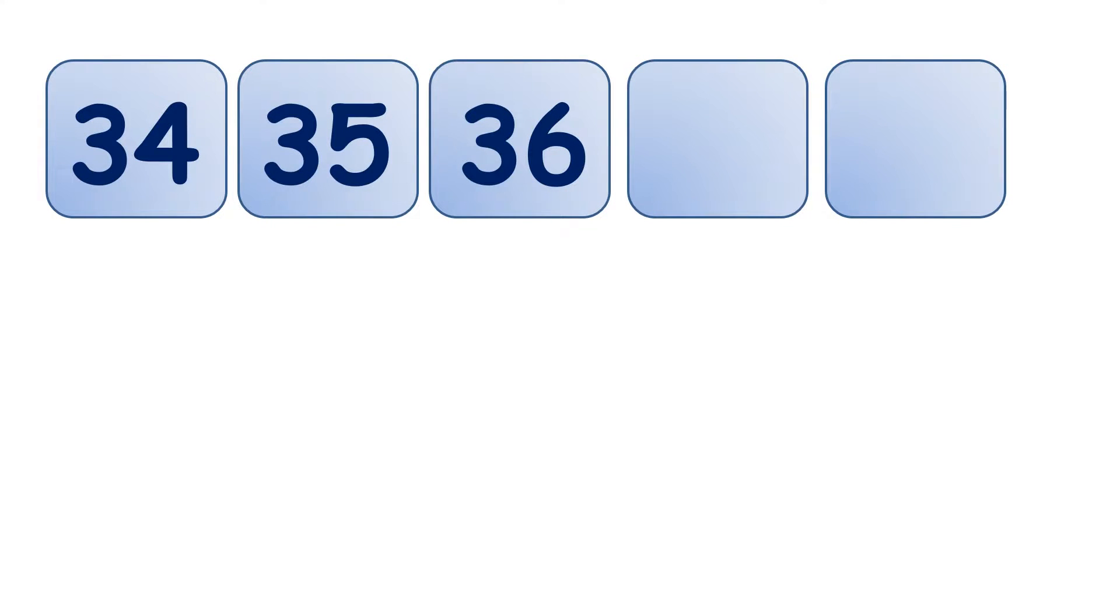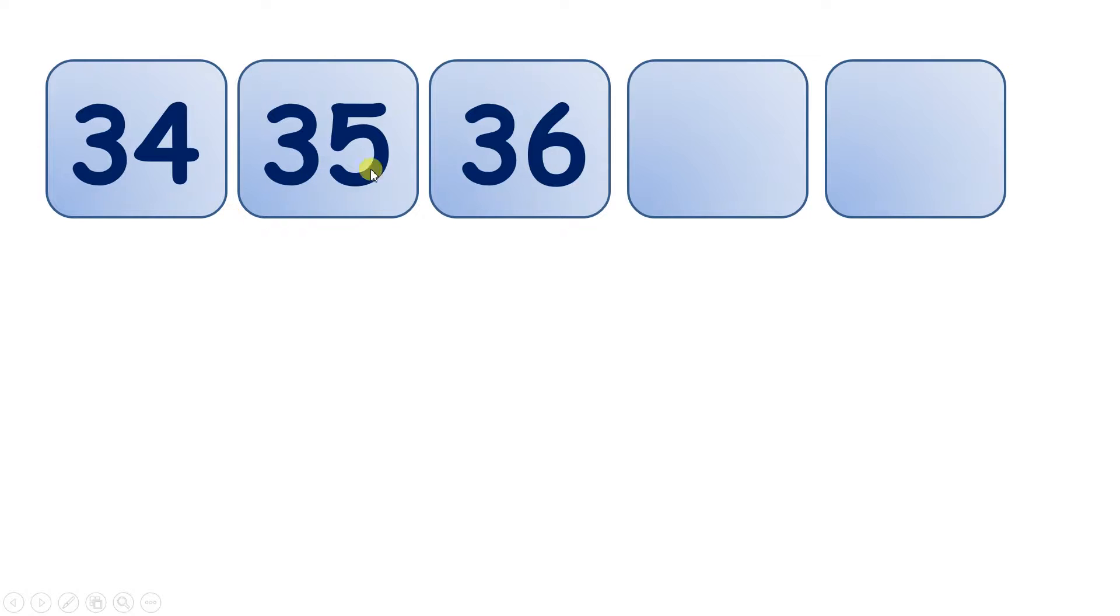So we know how to count to 100, but we don't always want to have to start from 1 each time. So here we have 34, 35, 36. What can you tell me about these numbers?